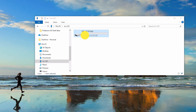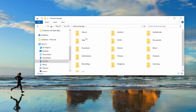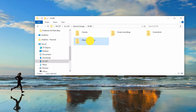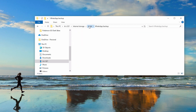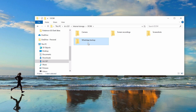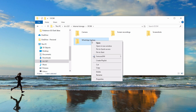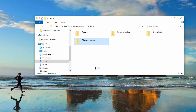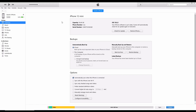If cloud backup isn't available, you can manually copy the backup files to your computer or new phone. On Android, connect your phone to a computer and copy the entire WhatsApp/databases folder from internal storage, then place this folder in the same location on your new device. On iPhone, you need to backup and restore the entire device using iTunes or iCloud, as individual WhatsApp data cannot be extracted separately.